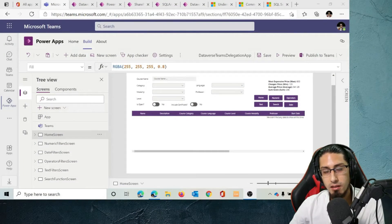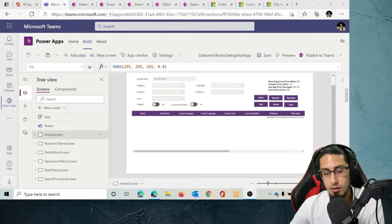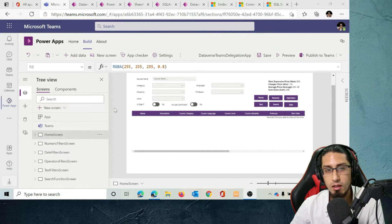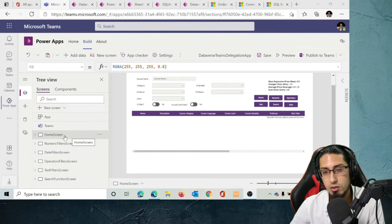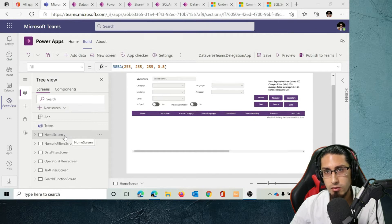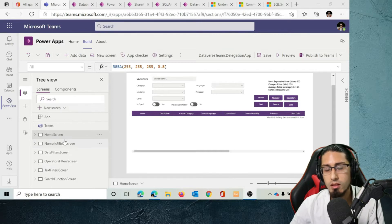In this video we are going to compare two additional data sources: Dataverse for Teams and SharePoint, as an alternative to SQL or Dataverse. What we see here is an application that I have built using Dataverse for Teams. Dataverse for Teams is a lightweight version of Dataverse — an alternative if you don't want to pay for premium licenses and you are a citizen developer building a small business productivity solution.